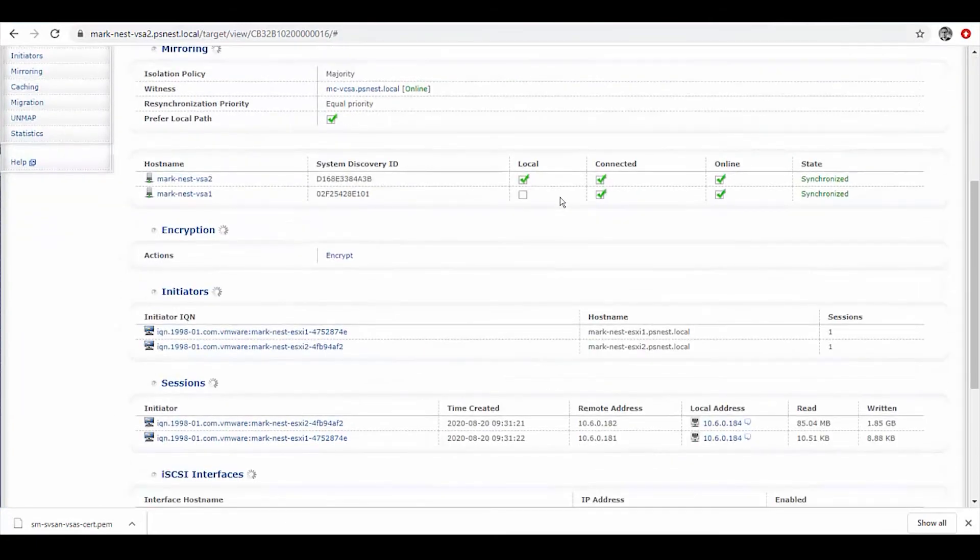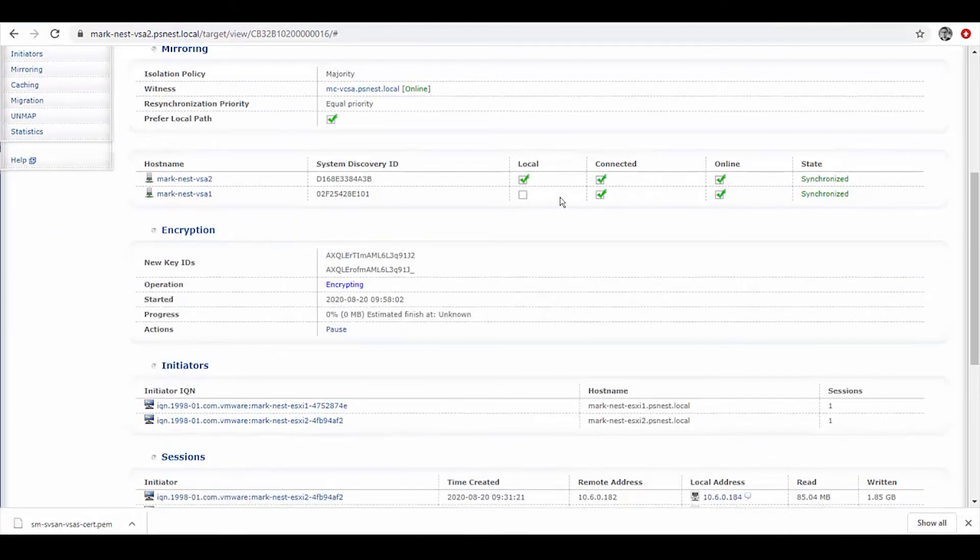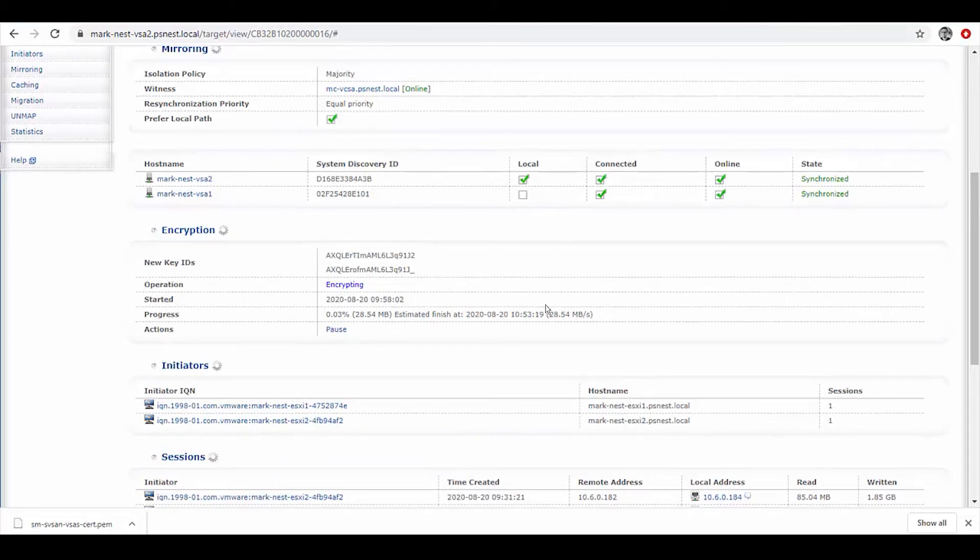As we can see, it will now do this as a background operation. It's now making the call out to the KMS in order to request the keys and be doing that live encryption as a low priority, low IO item. So it's not impacting that front-end performance but encrypting there in the background with an ETA to completion as well.